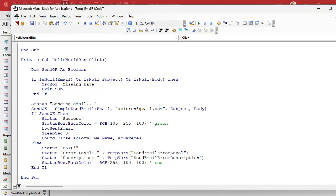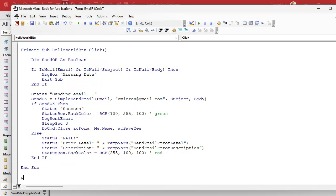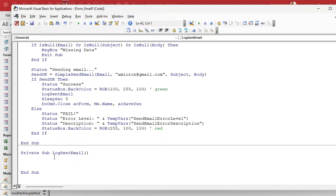Just kidding — we still have to write that subroutine. So down here, private sub log sent email. And it's going to use all the same data on this email form, so we don't have to pass any parameters to it.